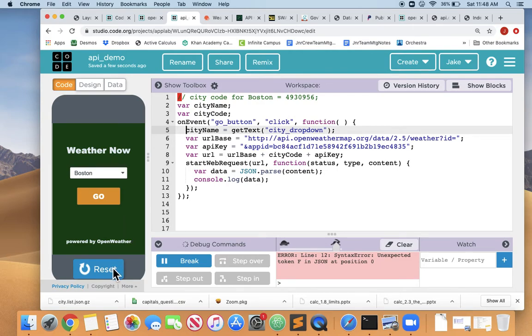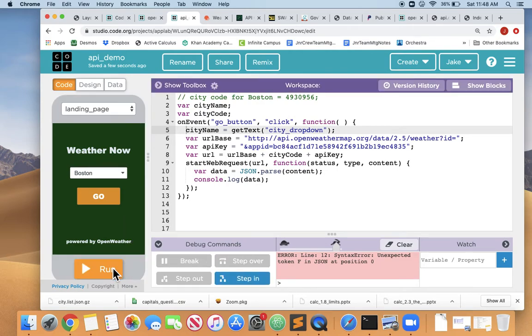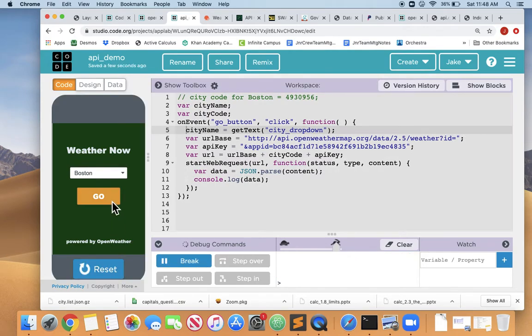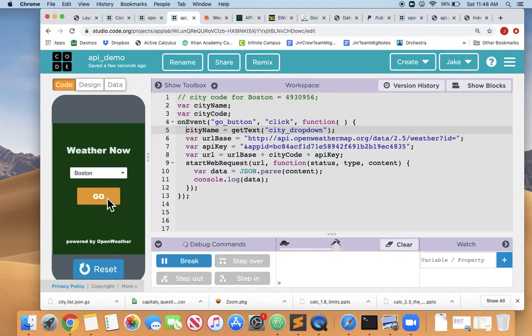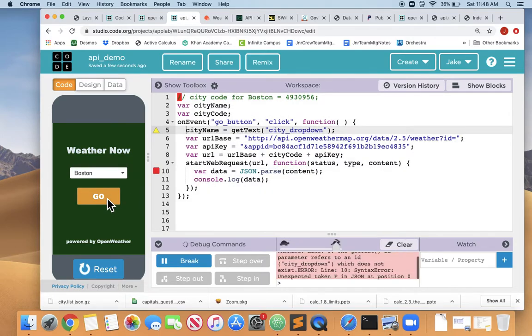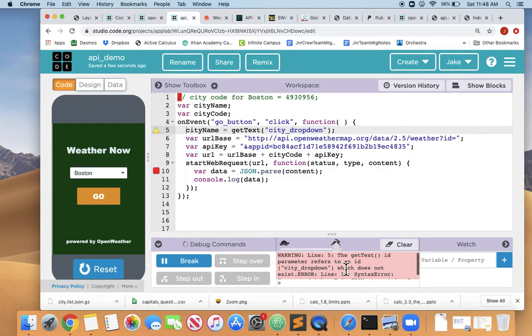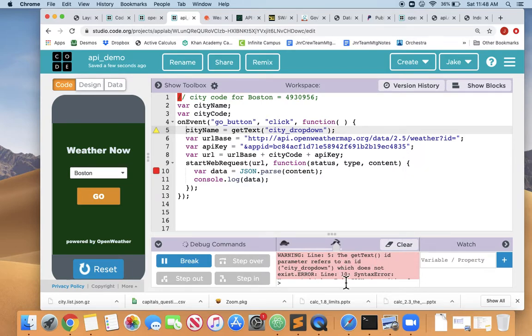So let's reset and run and see where we're at. And great, it did not start the web request because we didn't hit go. So now when we hit go, it starts the web request, but it's giving us some errors. The get text ID parameter refers to an ID city_dropdown, which does not exist.